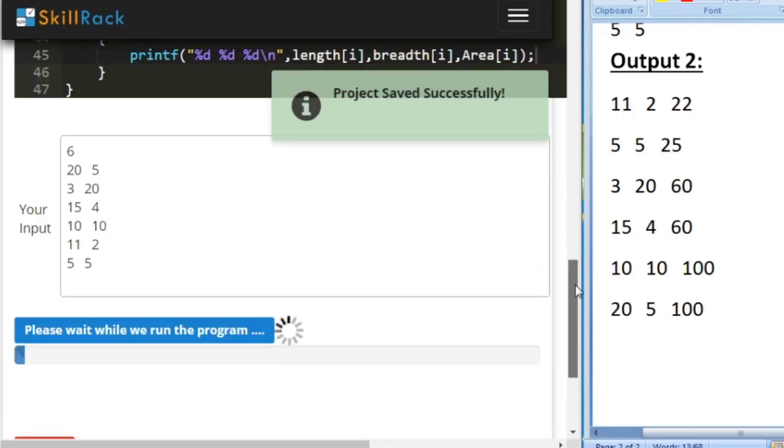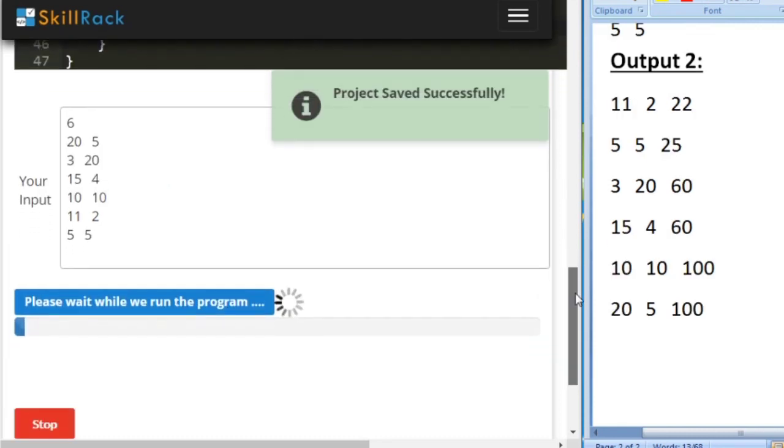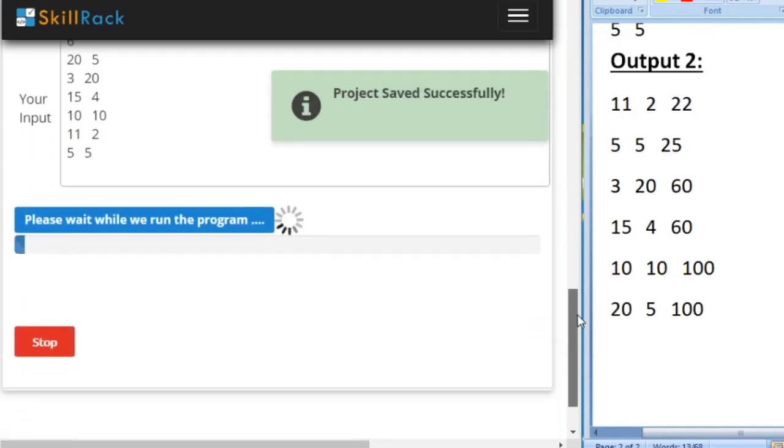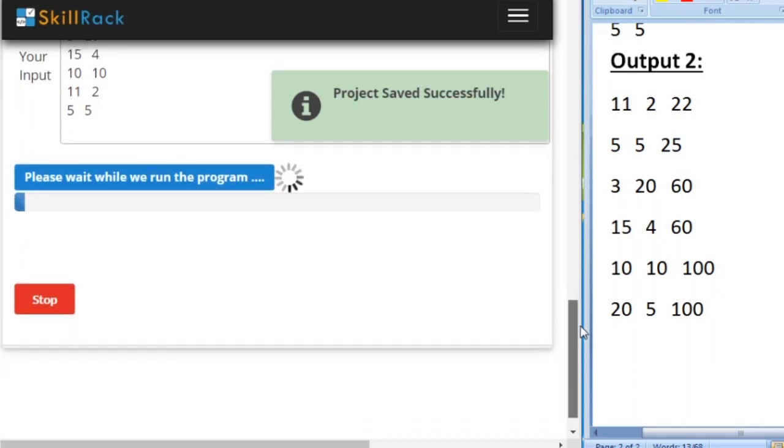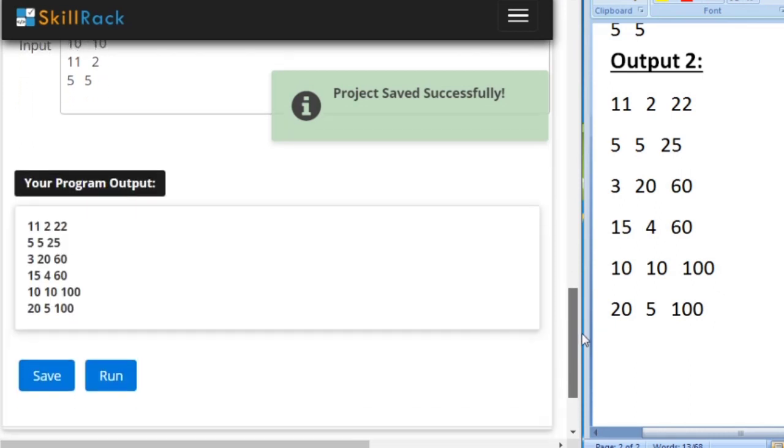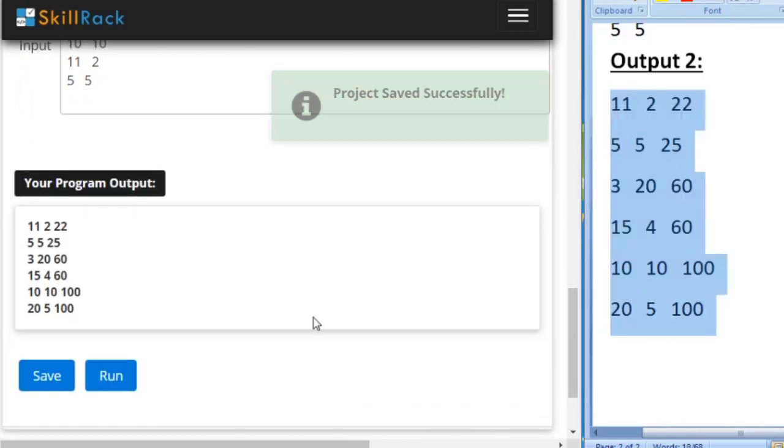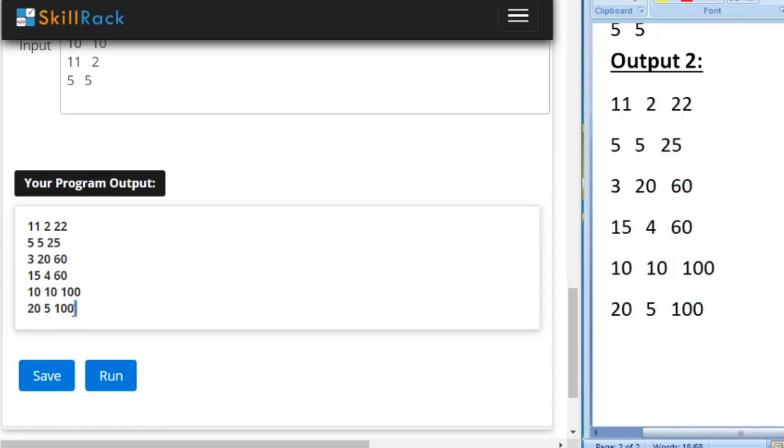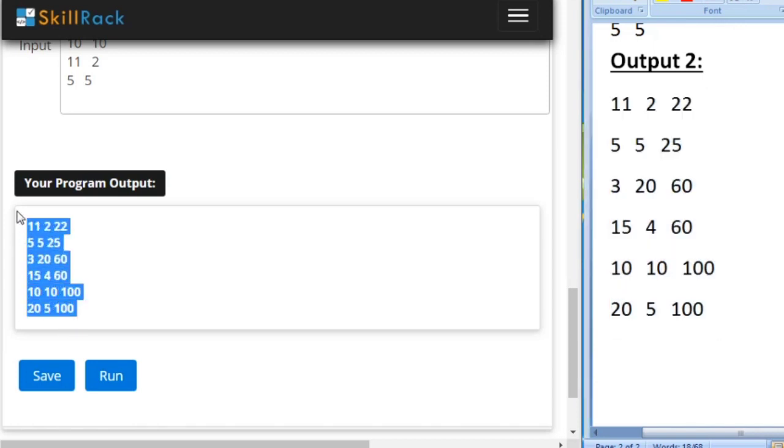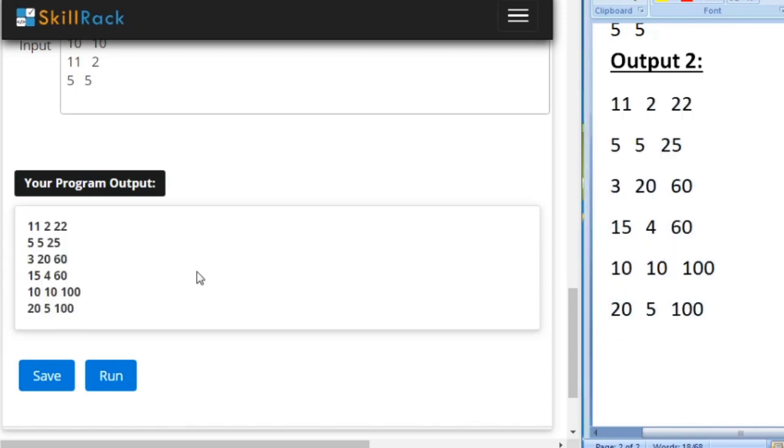Now I have given the sample input 2 and our expected output is here. So we are also getting the same values. So this is the logic behind today's daily challenge. Thank you for watching.